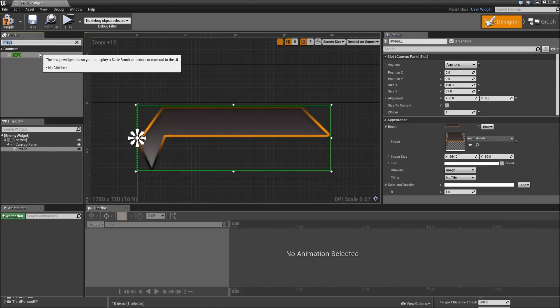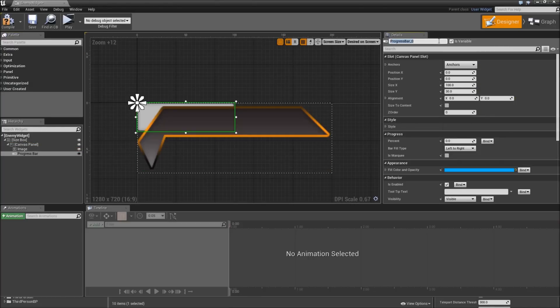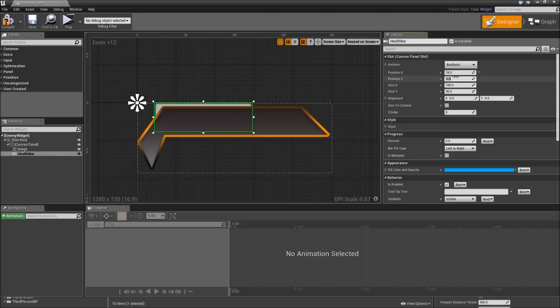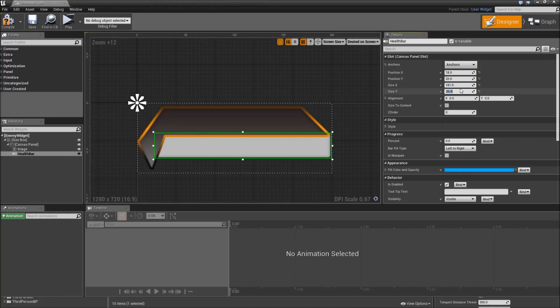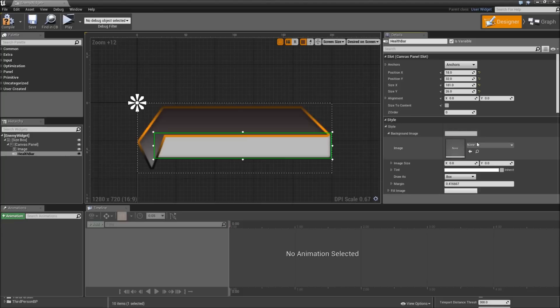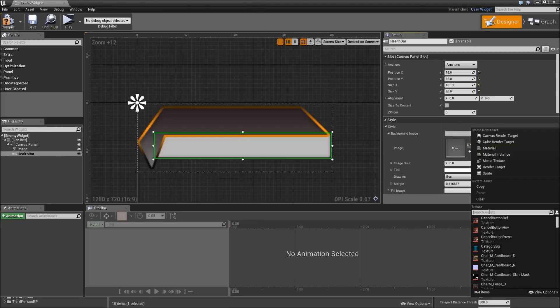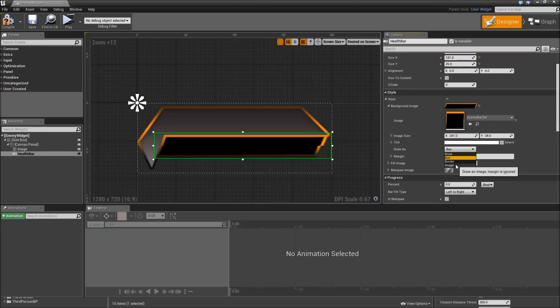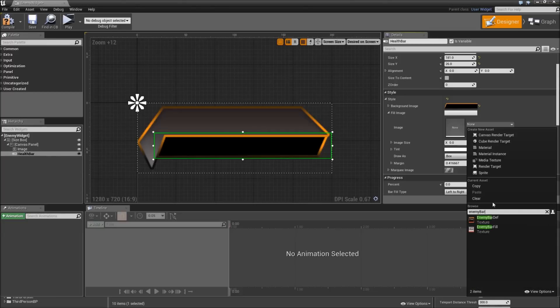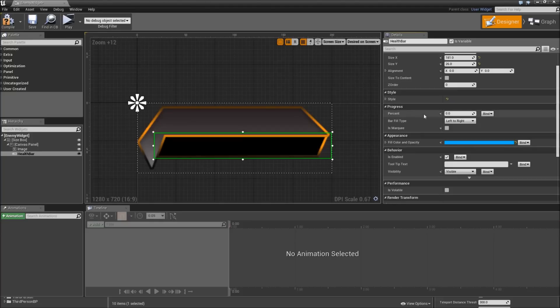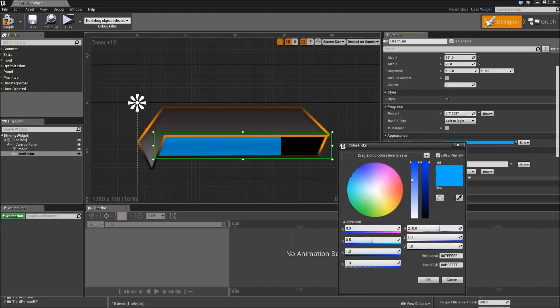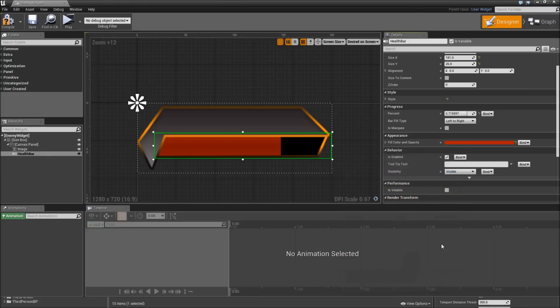Afterwards we will add a progress bar to the canvas panel. Let's call that helper. Position here will be 18 in X and 32 in Y. Size in X will be 181 and in Y 26. The Z we will leave at 0 so it appears beneath our border. Then we will expand the style, expand the background image, and search for enemy bar default. Draw that as an image. Go to the fill image and there we will select enemy bar fill. Also draw that as an image. Now let's set the percent to something. We will adjust the fill color and opacity to something like a dark red.